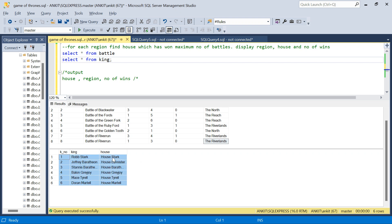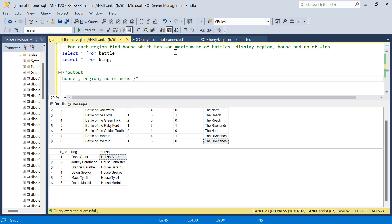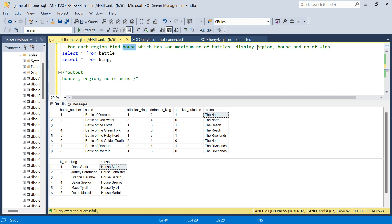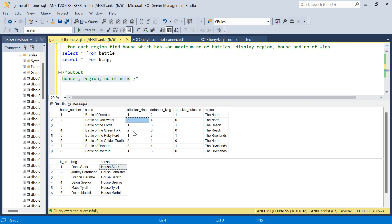The question says: for each region, find the house which has won the maximum number of battles. We need to display each region, the house which has won the maximum battles in that region, and the number of wins by that house. The challenge here is that we have both the attacker and defender columns in the battle table, and based on the attacker outcome we have to decide which house gets the win.